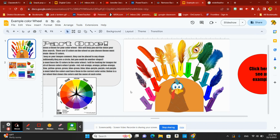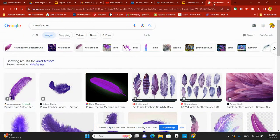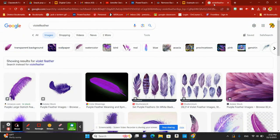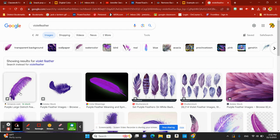I chose feathers for mine, so I'm going to head on over here to Google. I already searched up violet feather, and I want to be able to remove the background around that feather.